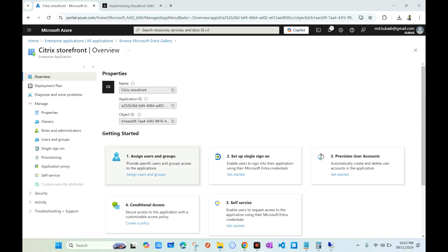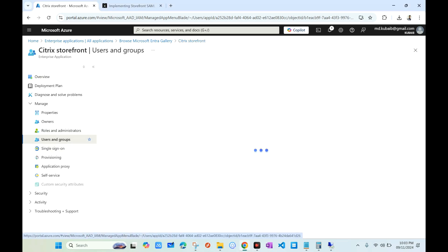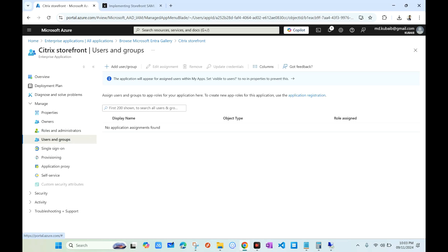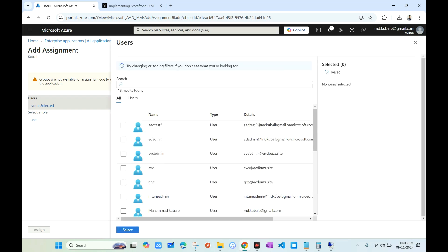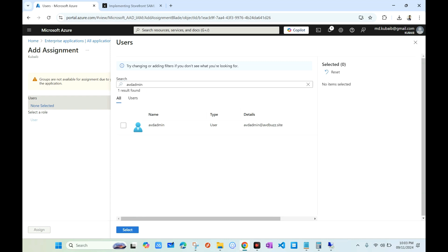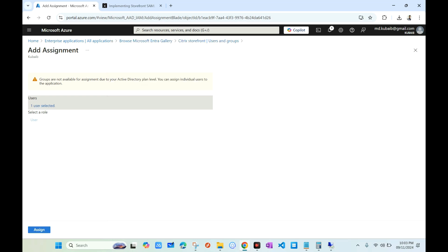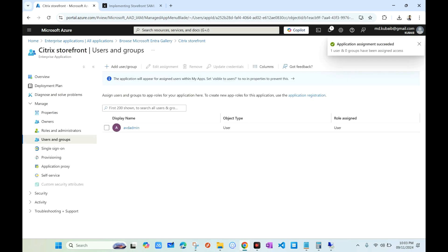Once the application is created, go to Users and Groups. This is where you enter user and group details — basically the Citrix users who need access to the applications or VDIs. In this example I'm assigning it to one user, 'AVD Admin'. In your environment it may be groups or multiple users. This user will have access to my Citrix storefront. Click Assign.